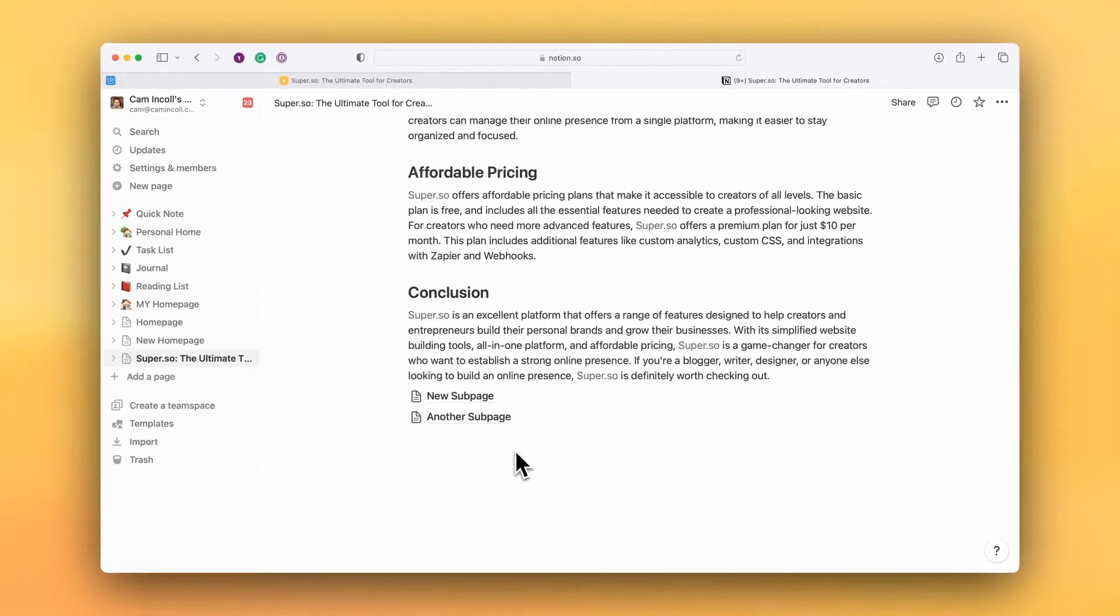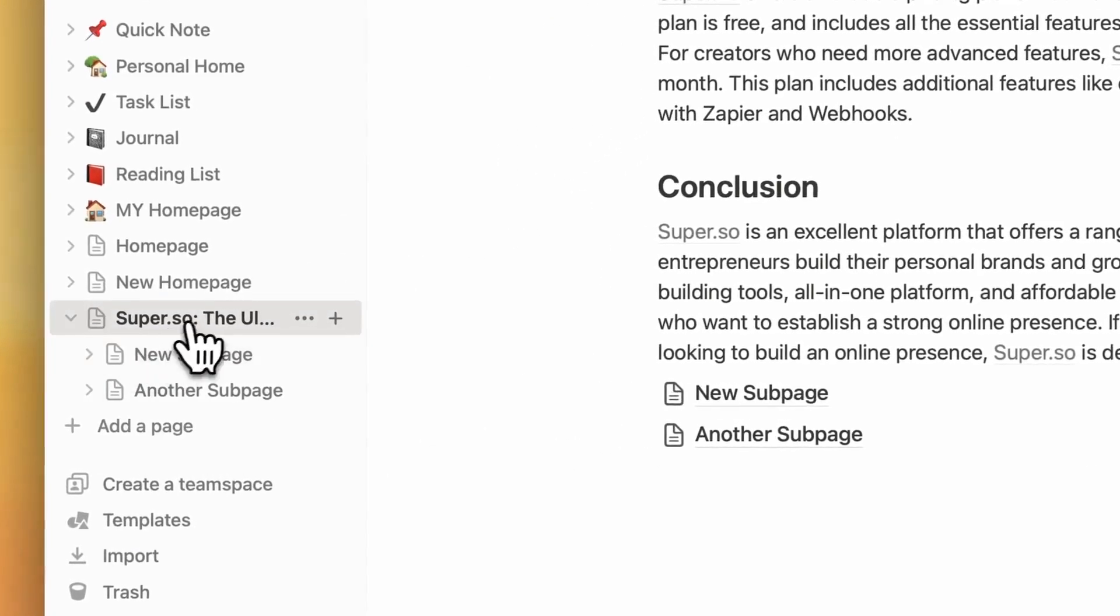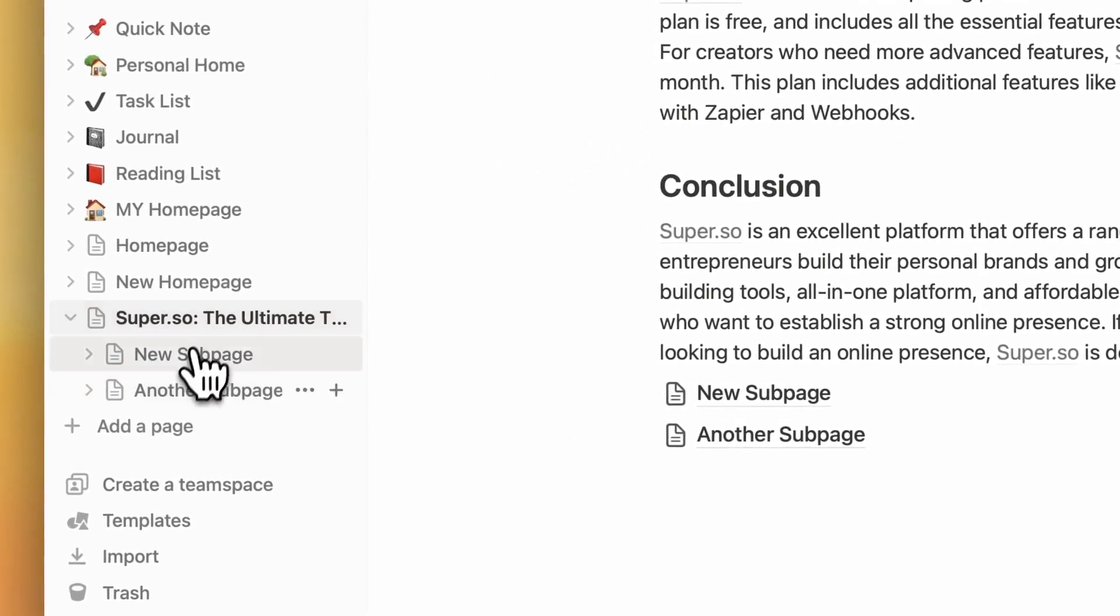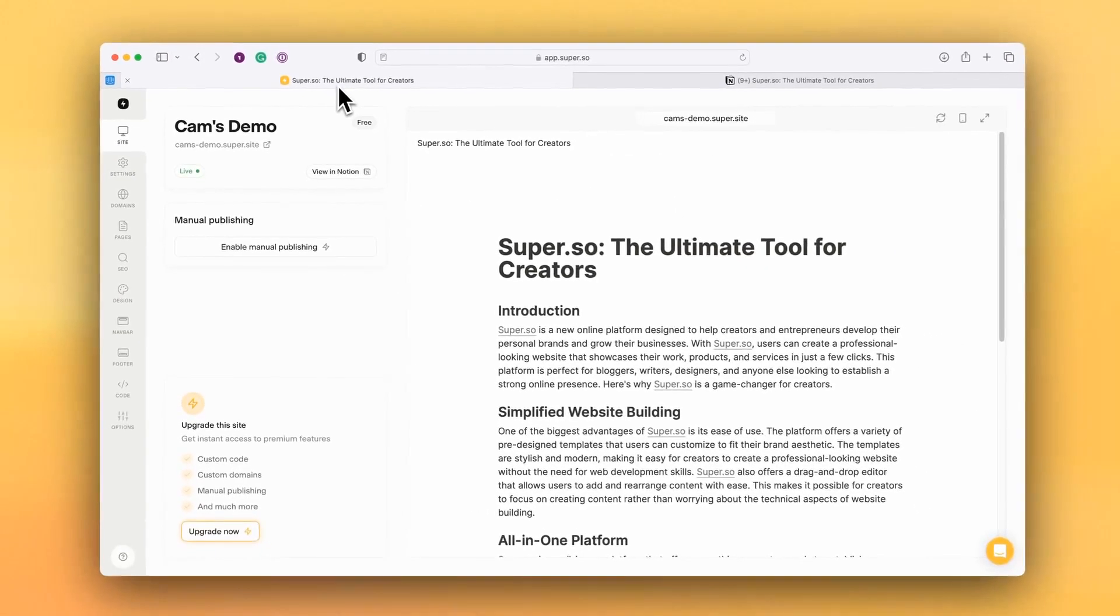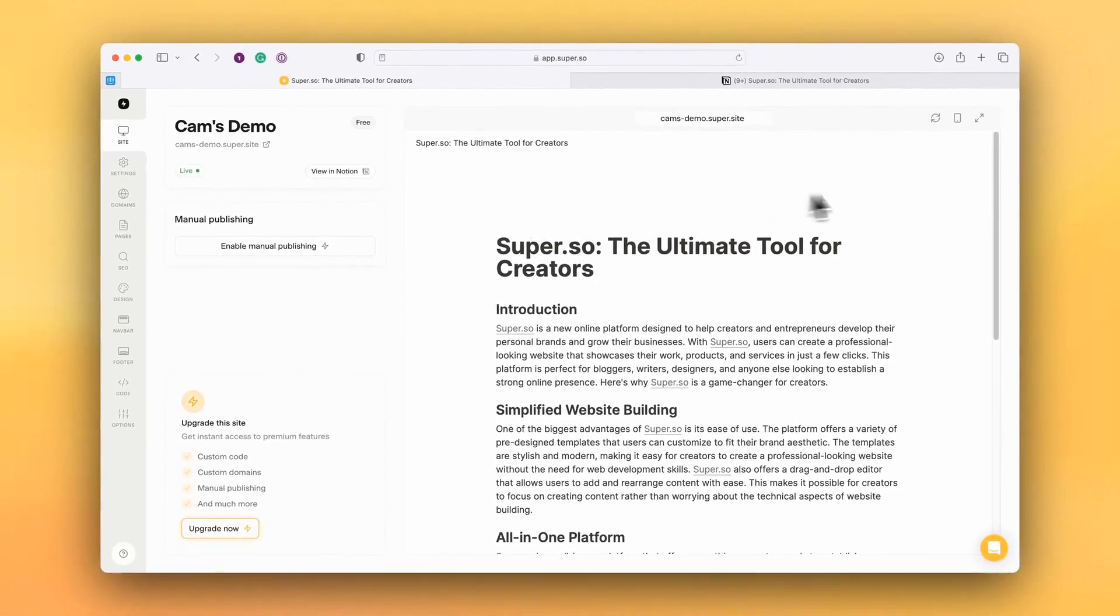Now once we have a subpage underneath the home page in Notion, you can see here it's a subpage. Once I go into Super and I allow some time for Notion to publish the page, it takes about five to ten seconds for that to happen.